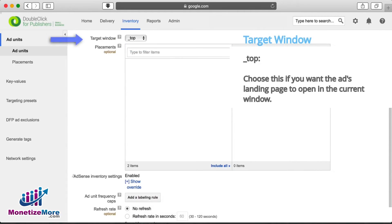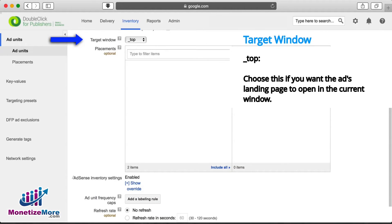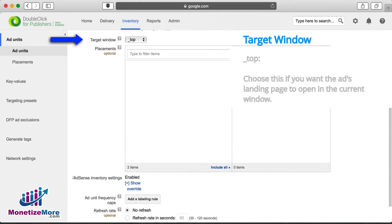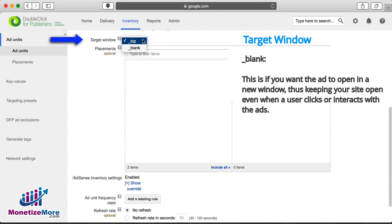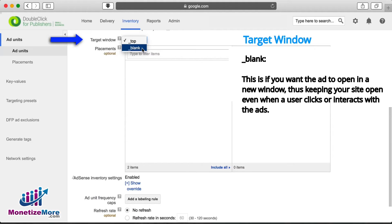The next field we arrive at is Target Window. By choosing Top, the ad will open in the current window, while choosing Blank opens the ad in a new window. We'll choose Blank for this ad unit.